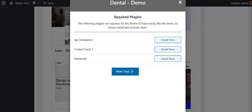If you want your website to look exactly the same as what they have shown in their demo site, then you have to install all the required plugins. So I am installing all of them.